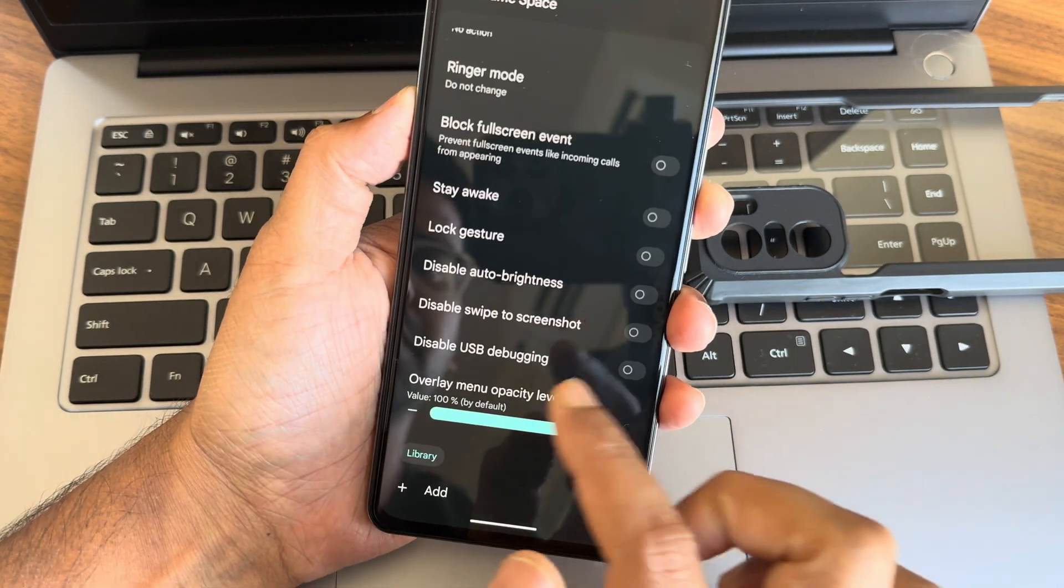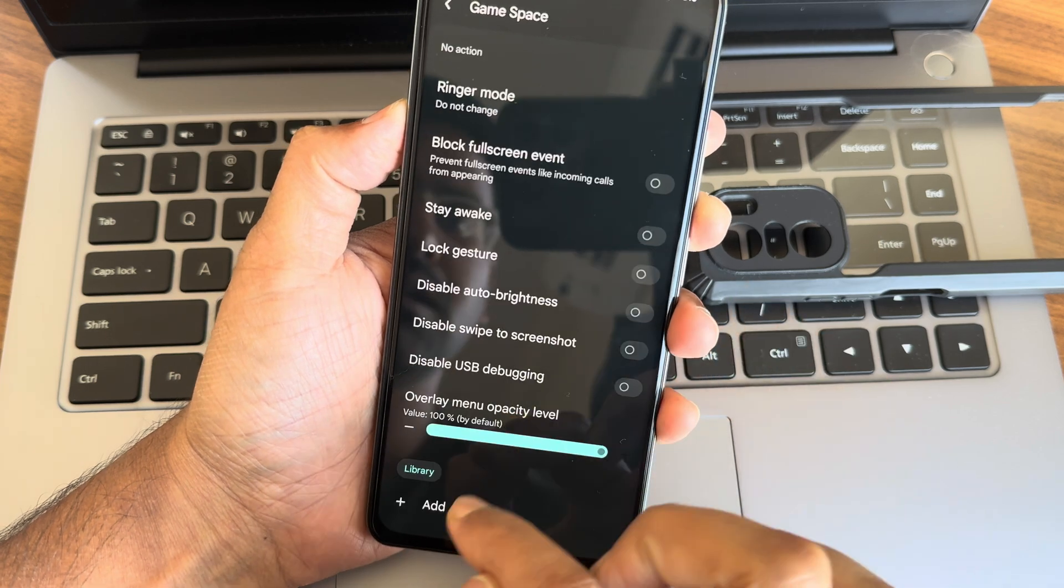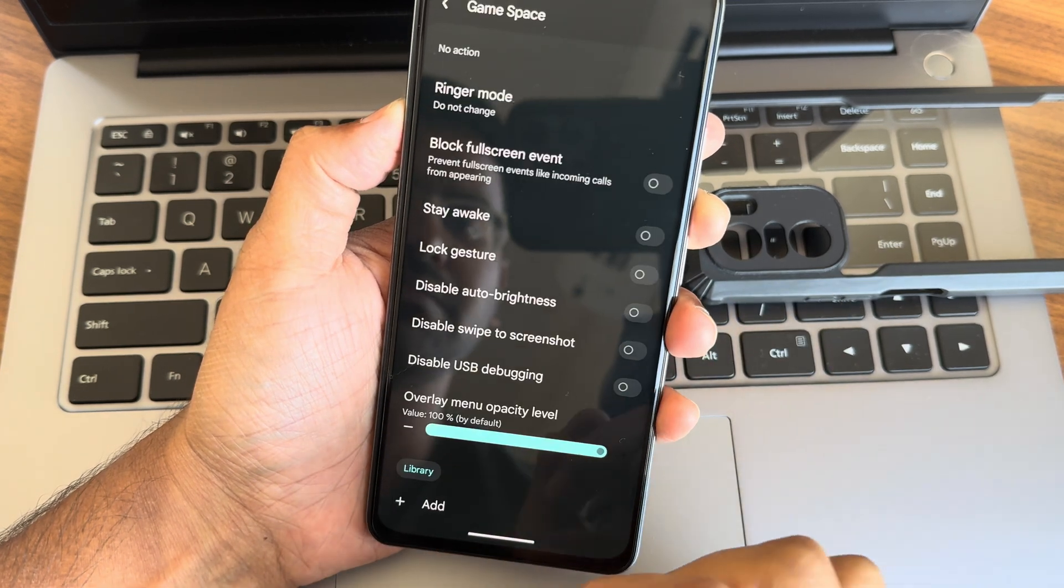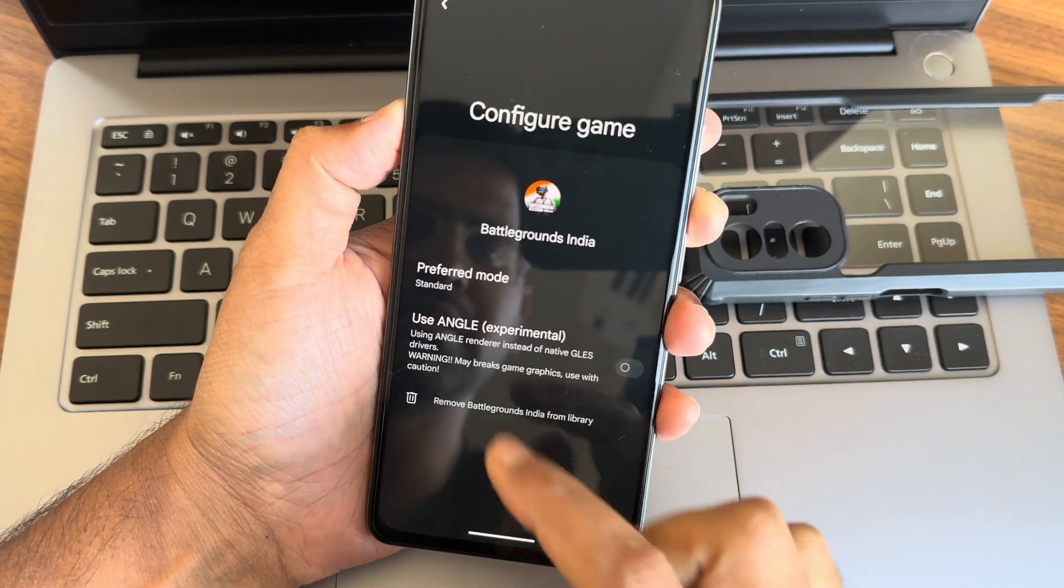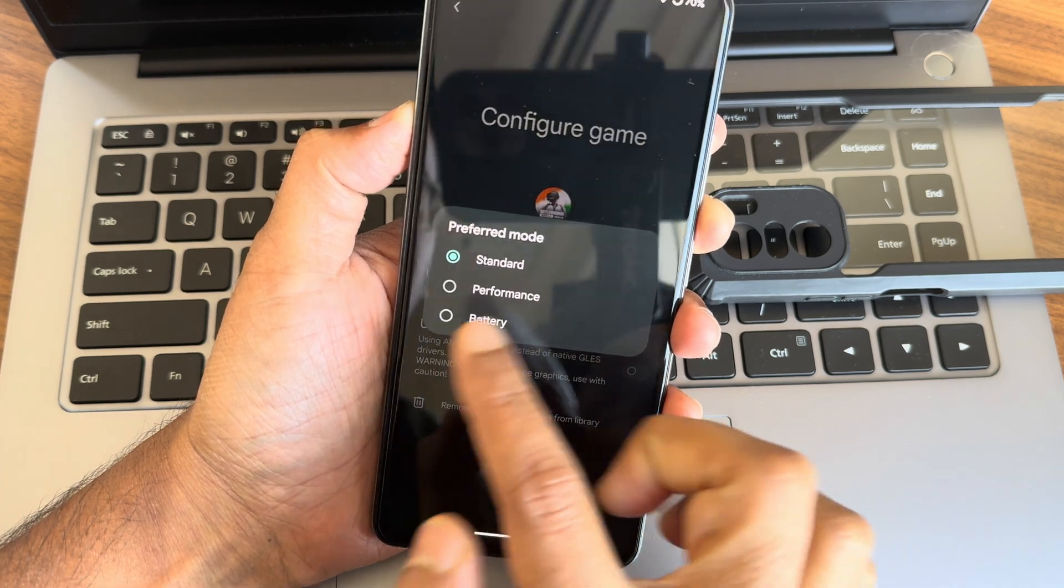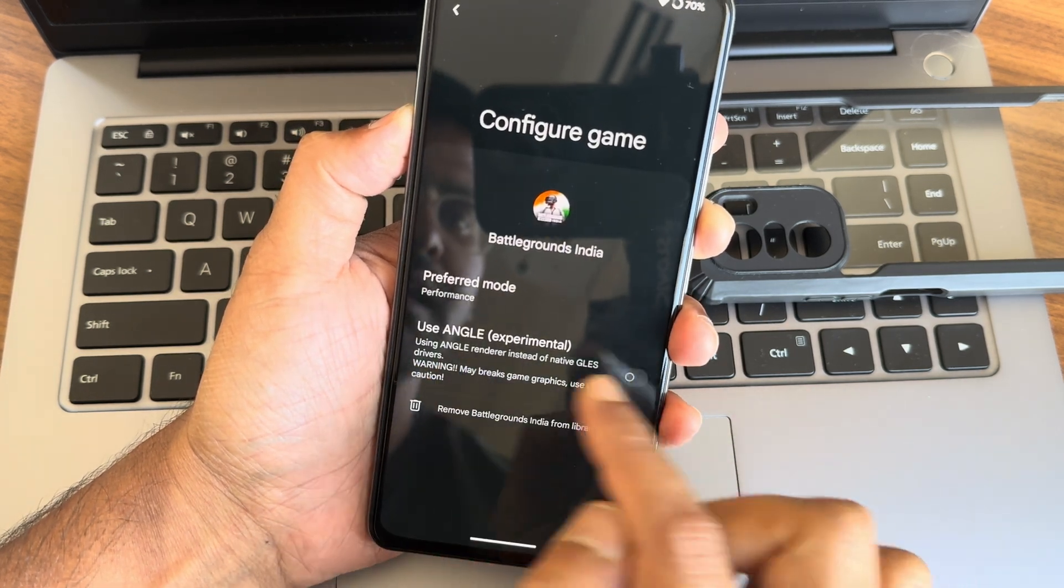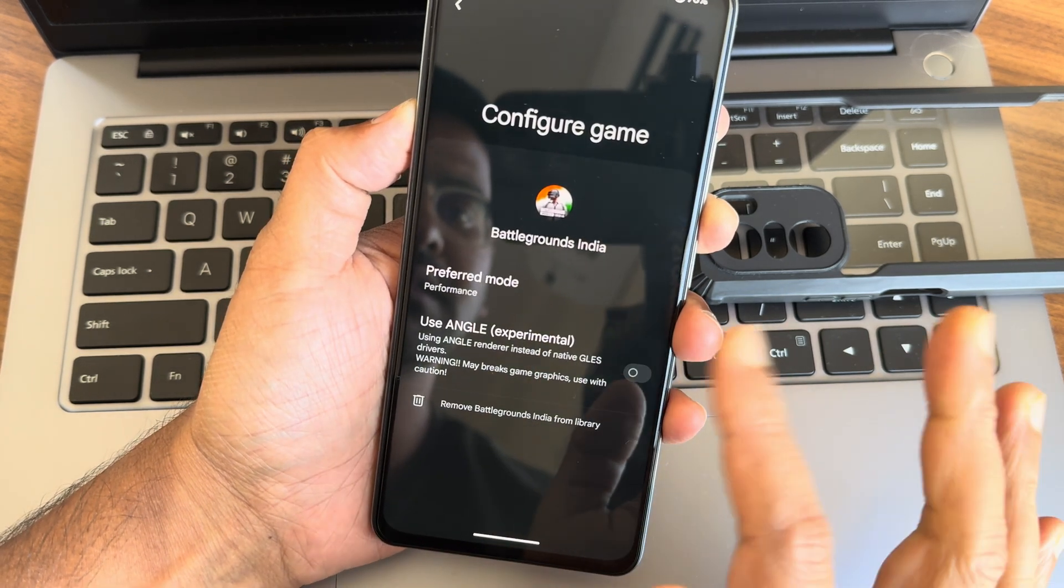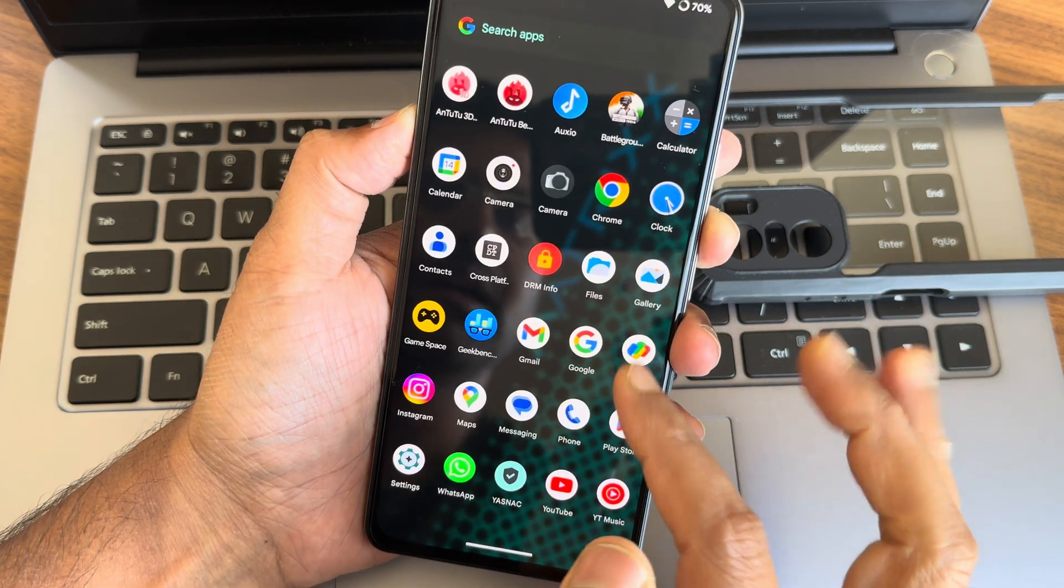There's the folders and typical apps. You also get the game space here. You get all these options. Let me add the BGMI here. Now if you go into settings again, preferred mode, you can keep it performance. Use ANGLE experimental, if you want you can enable that.